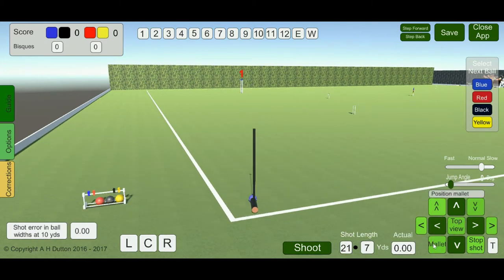Click on this to open the mallet options. The stop shot button, when clicked, stops any follow-through from the mallet, which can be useful when playing hampered shots near hoops.